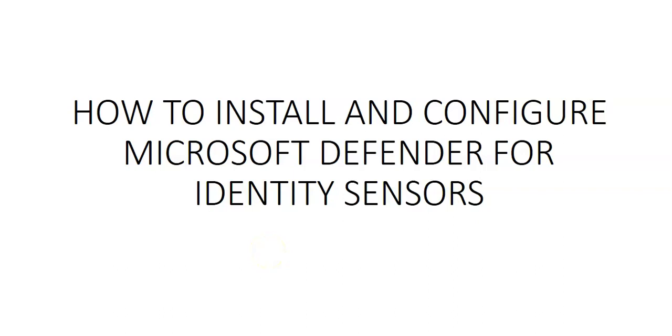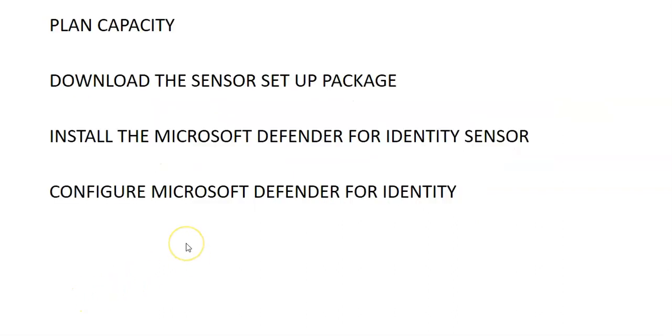Hi, my name is Ashish and in this video we will see how to install and configure Microsoft Defender for identity sensors. These are the basic outline steps that we have to follow to install and configure the sensor.